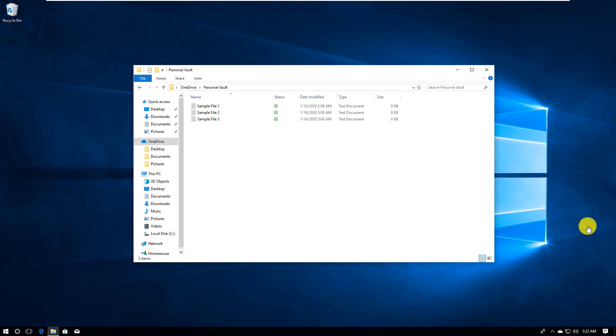The vault will automatically lock in 20 minutes and you would have to use multi-factor authentication to access it again. But the fact that it requires multi-factor authentication provides additional security and allows you to put sensitive documents into that particular folder.